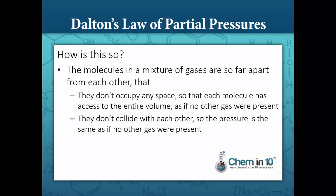How is it that the pressures of the individual gases don't affect the pressures of the other gases? The reason is that the molecules in a mixture of gases are so far apart from each other that they don't occupy any space for all intents and purposes, so each molecule has access to the entire volume as if it were alone. And because they're so spread out, they don't collide with each other, so the pressure is the same as if no other gas were present.